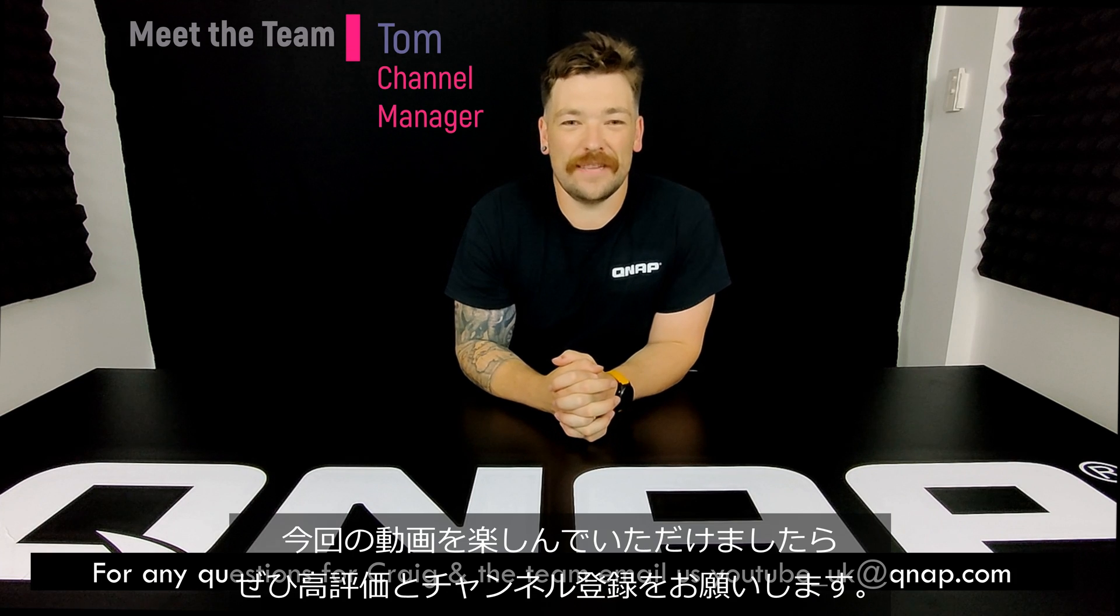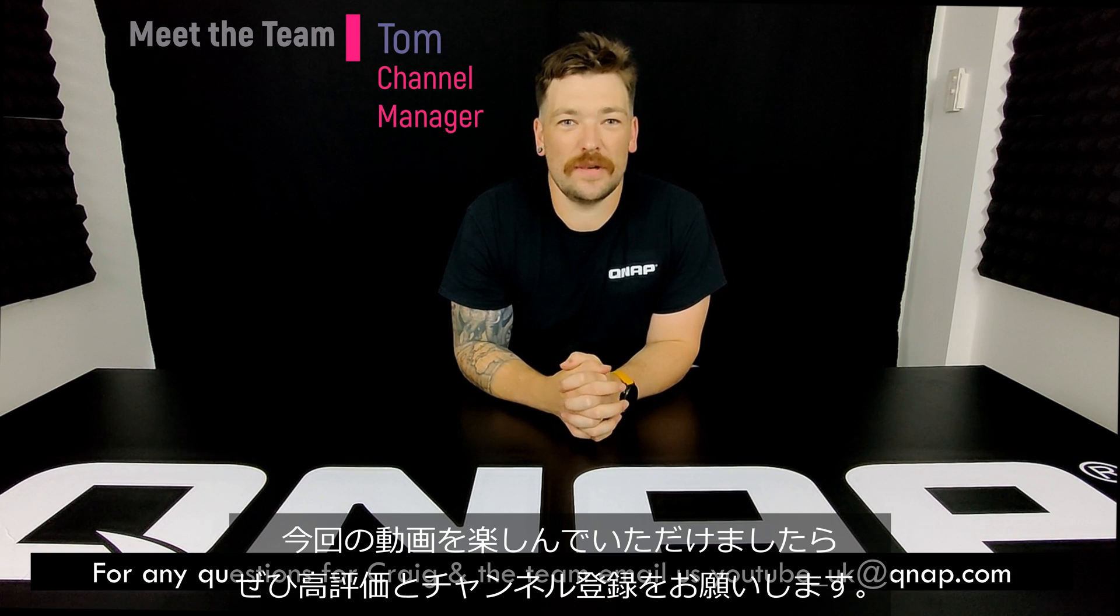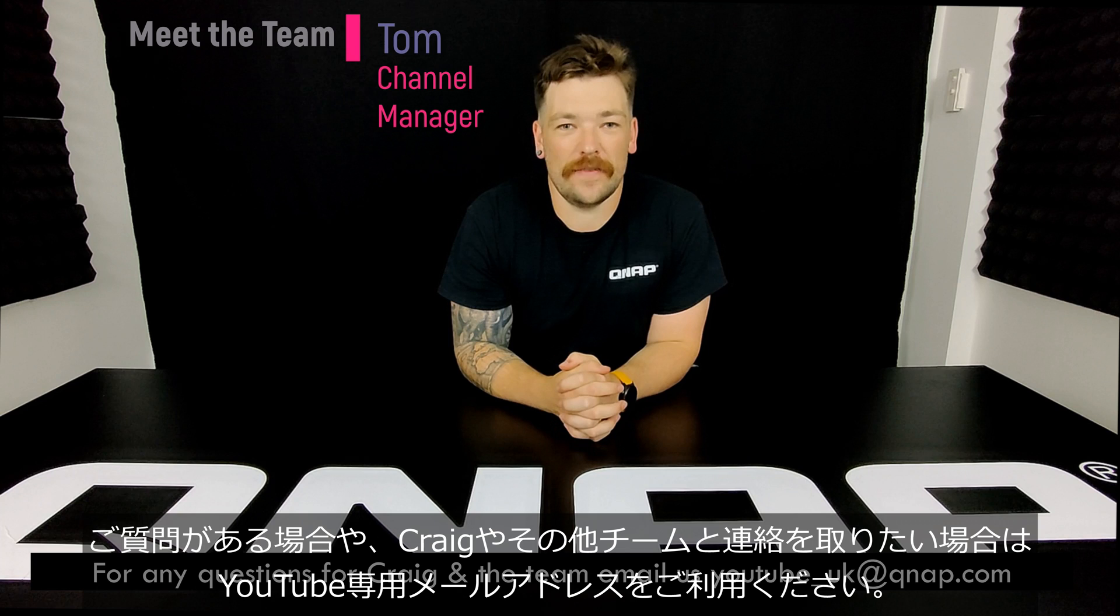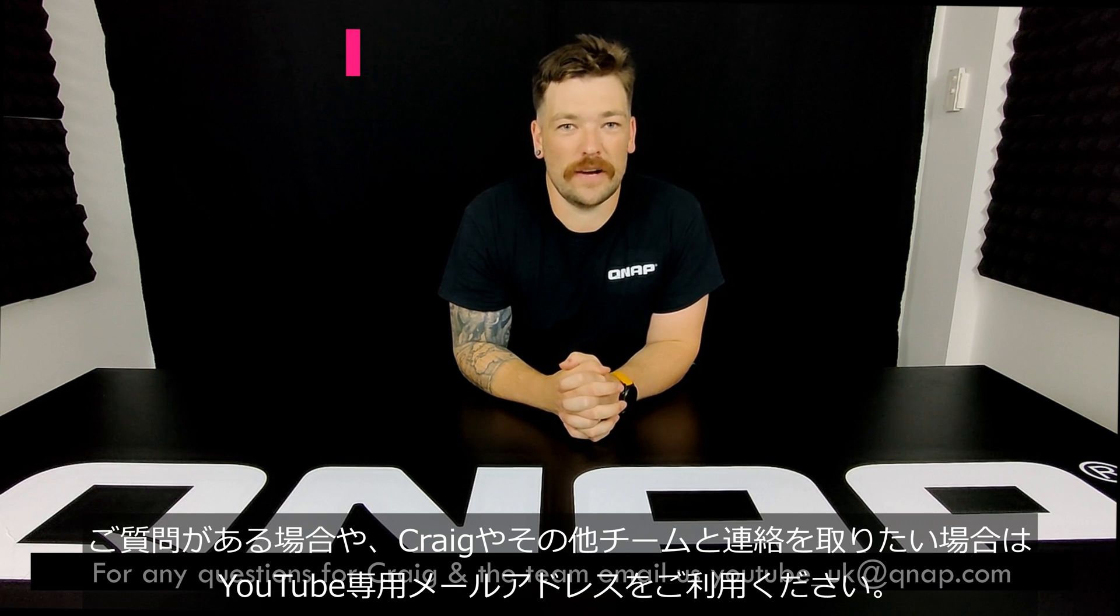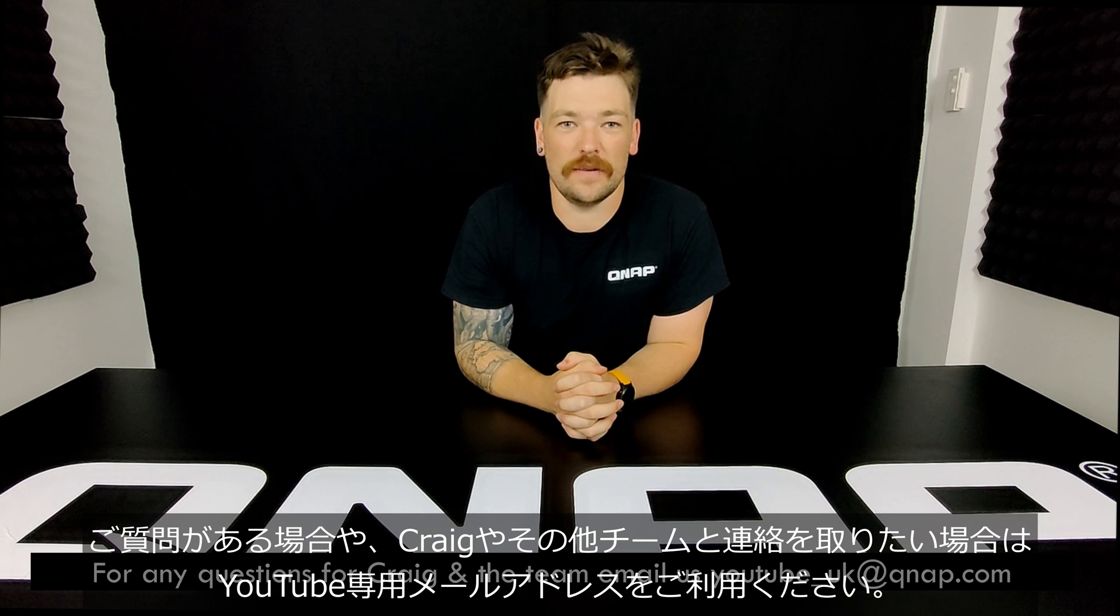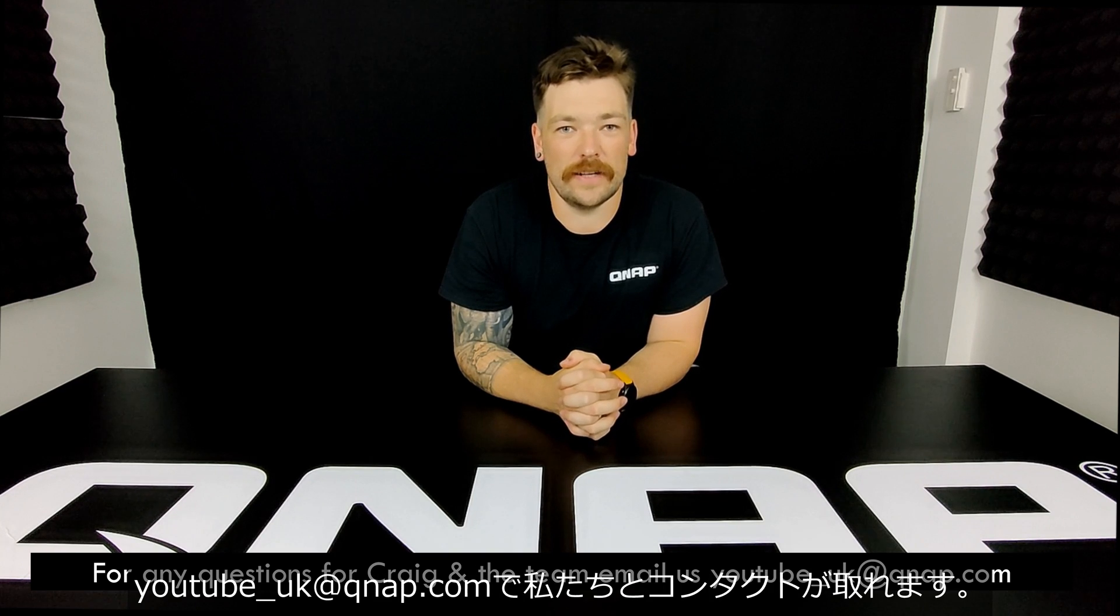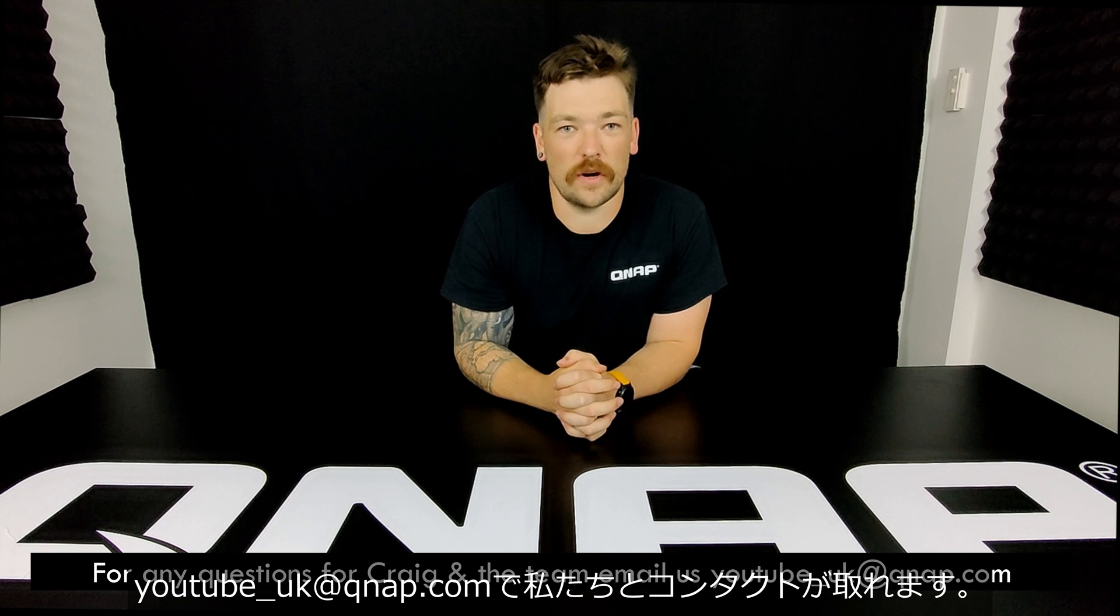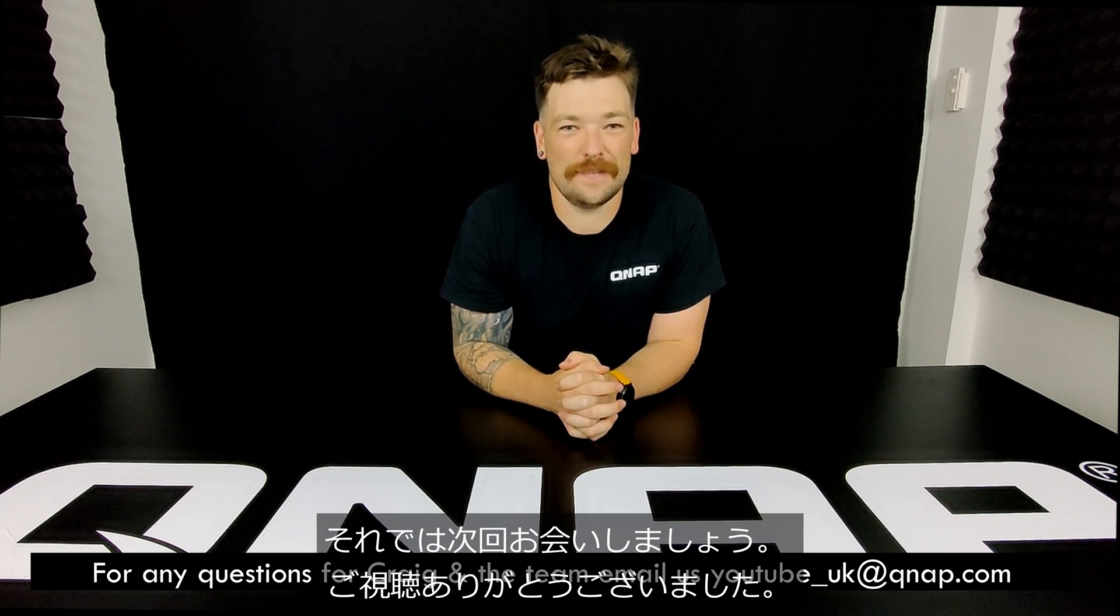Thanks for watching. If you enjoyed today's video, please do like and subscribe to the channel. If you have any questions or you want to get in contact with Craig or any of the team, we have a dedicated YouTube email address at YouTube_UK@QNAP.com. So until next time, thanks for watching.